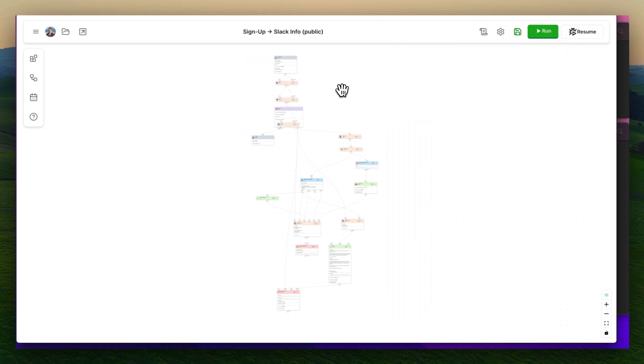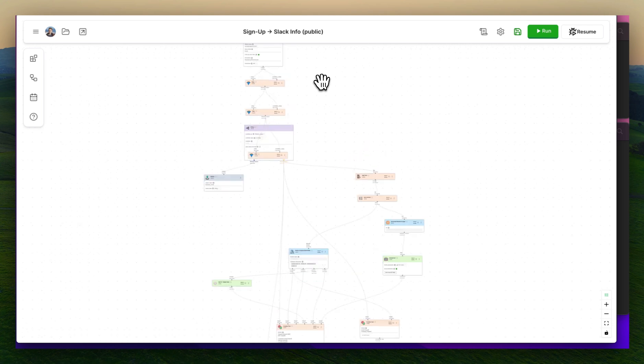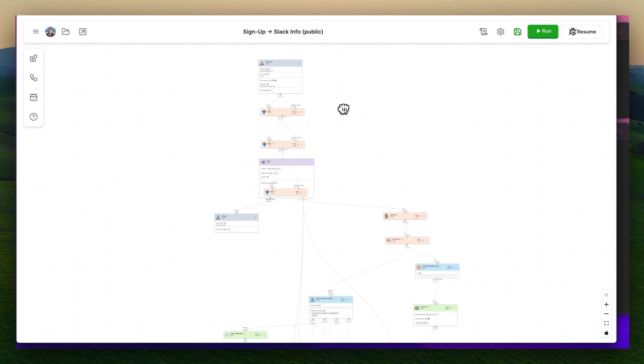Let's break down exactly how this automation works. It does look a little daunting at a glance if you're not familiar with AgentHub, but it is quite simple when we go step by step.